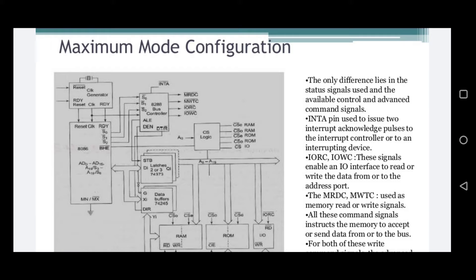First, let's discuss the clock generator block. The clock generator has a reset pin, ready pin, clock pin, and a crystal at the top which is used to generate the timing frequency. Next is the 8086 microprocessor, which has signals like ready, bus high enable (BHE), and importantly the MN/MX pin shown in the diagram.